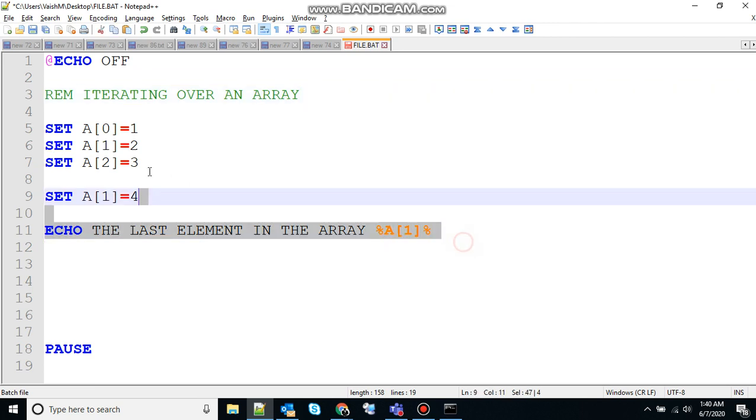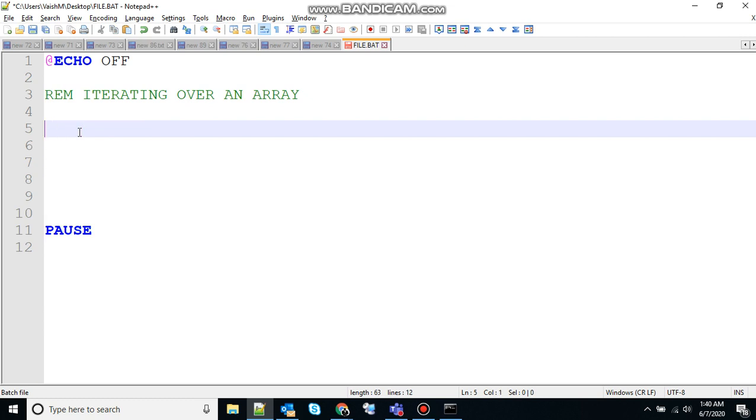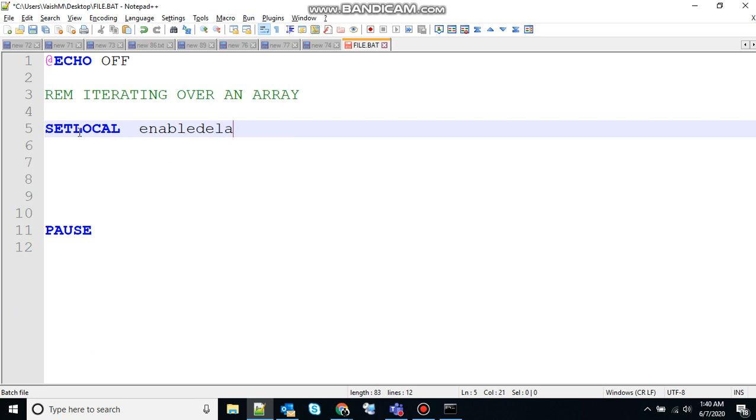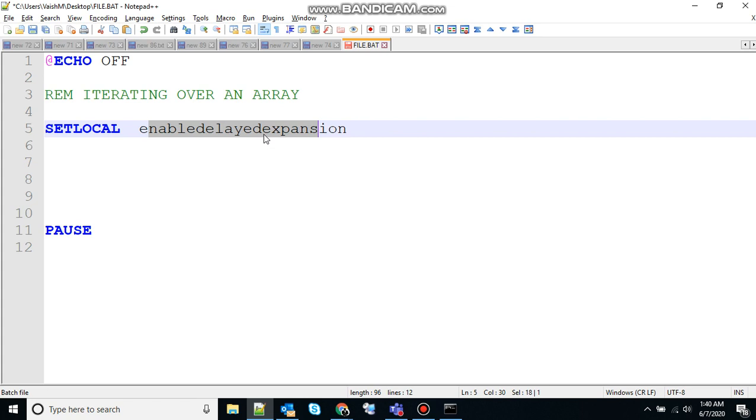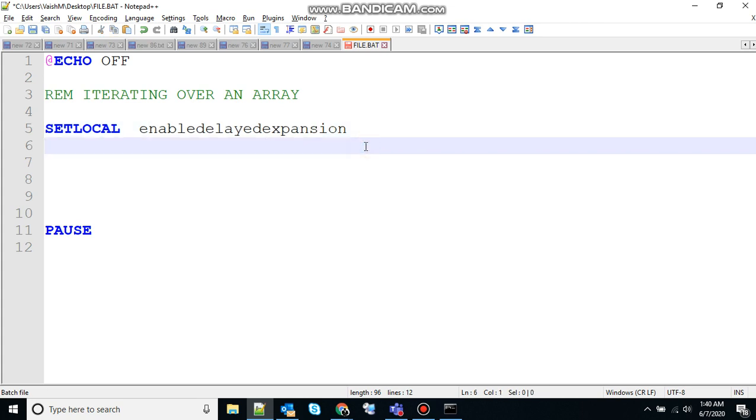So let me show you setlocal that says enable delayed expansion. This will cause variables within a batch file to be expanded at the execution time rather than at the parse time. This option is turned on with the setlocal enabledelayedexpansion command. Expansion is performed each time the line is executed or for each loop in a for loop command. So that's why we are using that.